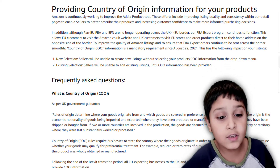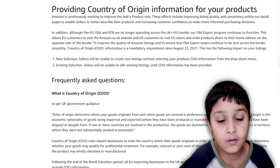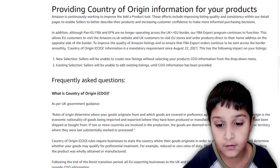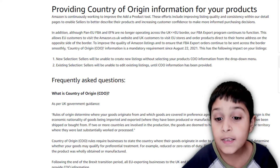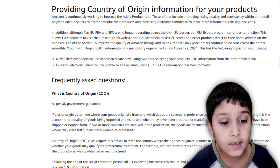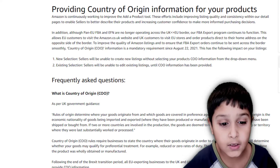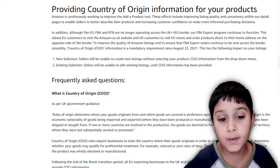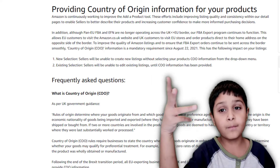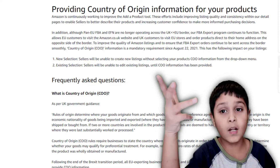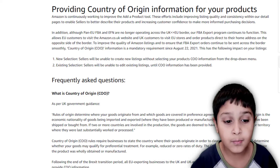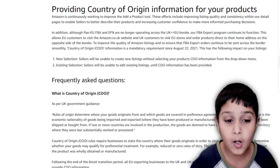Rules of origin determine where your goods originate from and where goods are covered in preference agreements. This means that the origin is the economic nationality of goods being imported and exported — where they have been produced or manufactured. It is not just where they have been shipped or bought from.